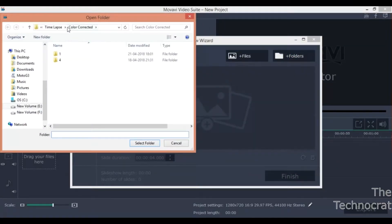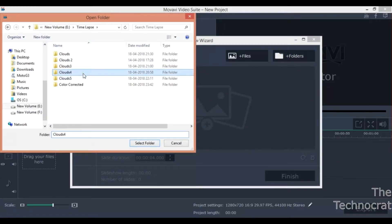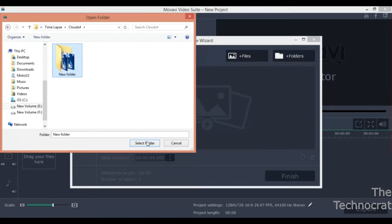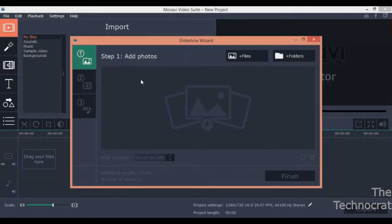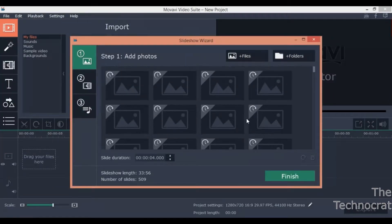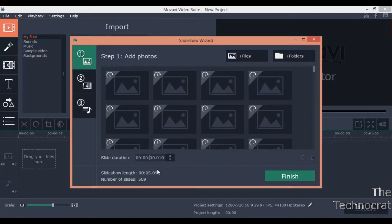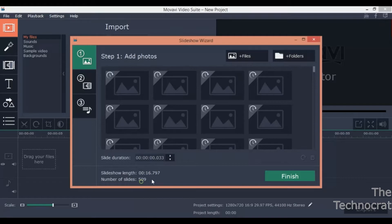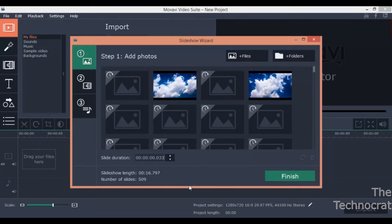Import all the edited images and set the slideshow duration according to the frame rate you want at the output video. For example if you want 30 frames per second then 1 second divided by 30 gives roughly 33 milliseconds. So 33 milliseconds will be your slide duration.